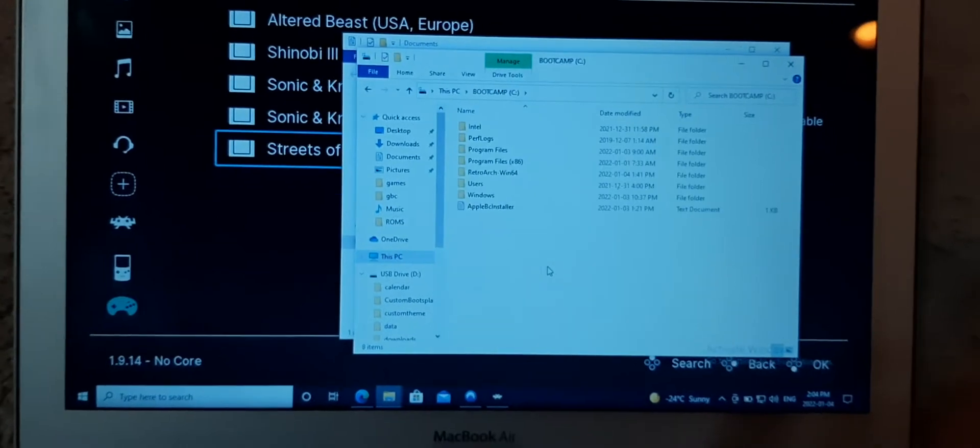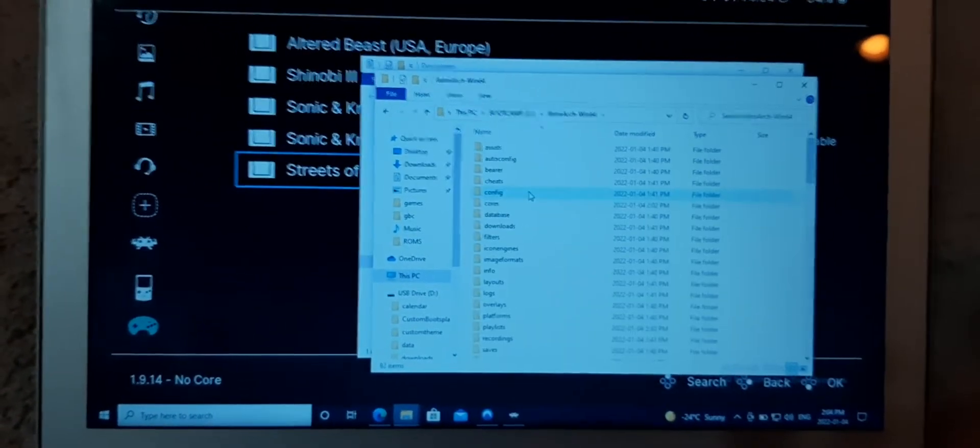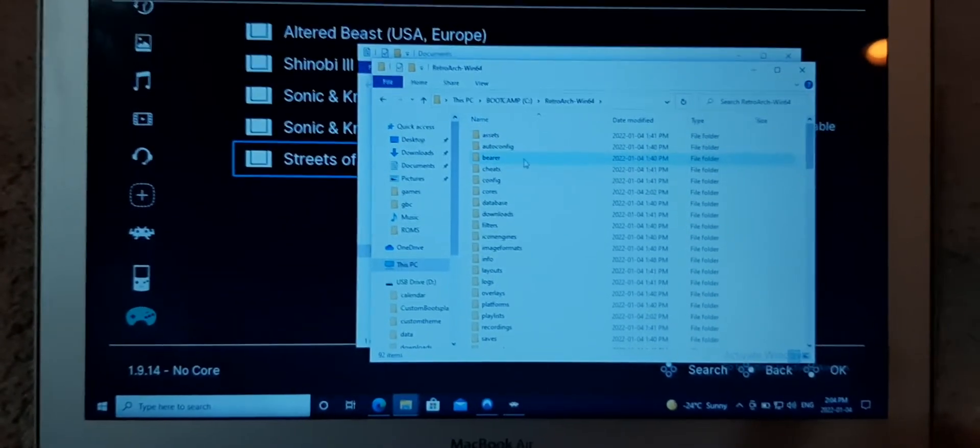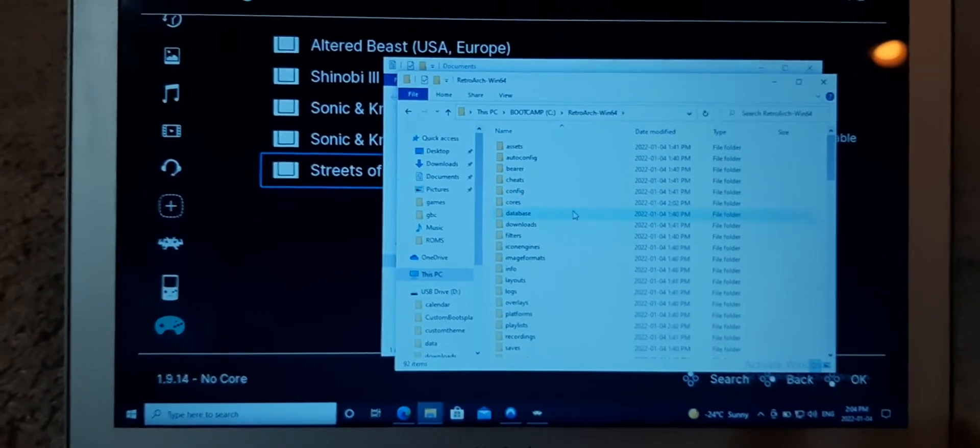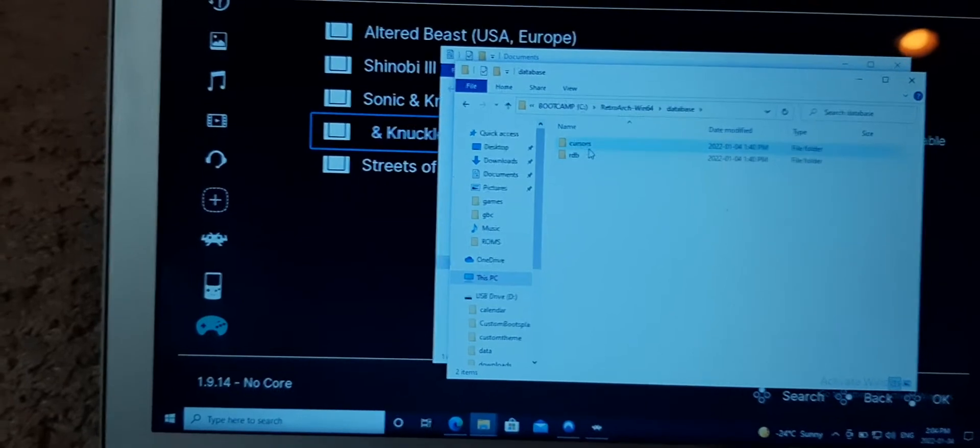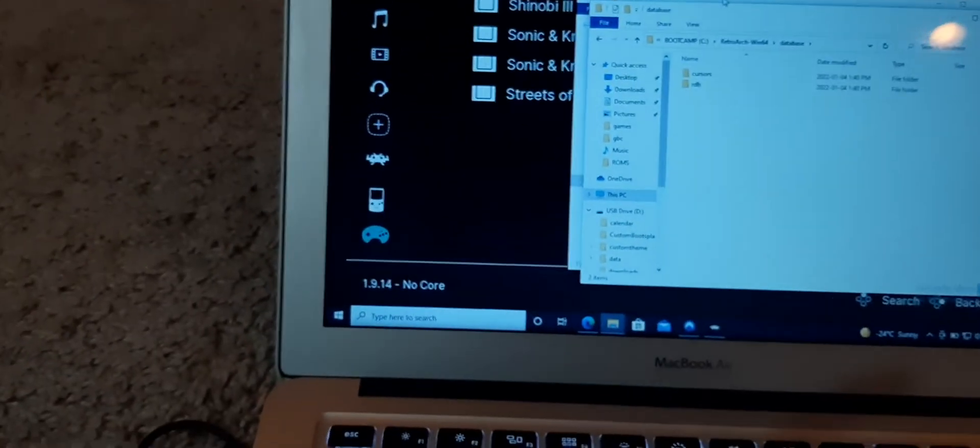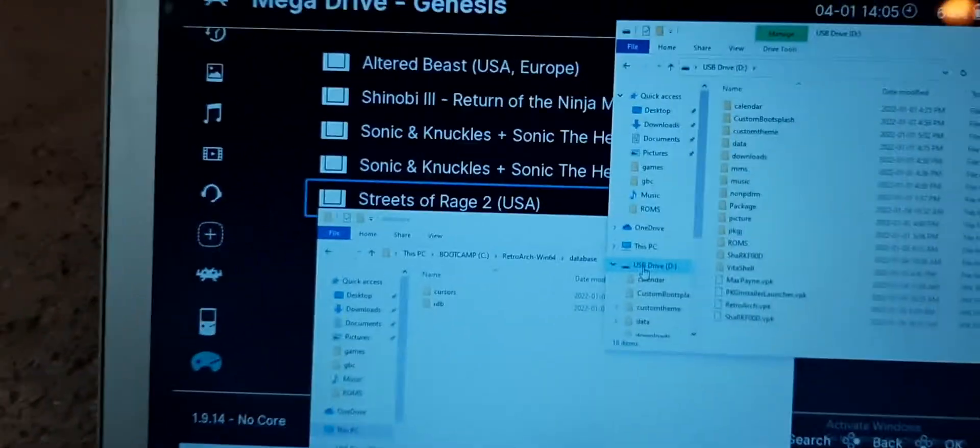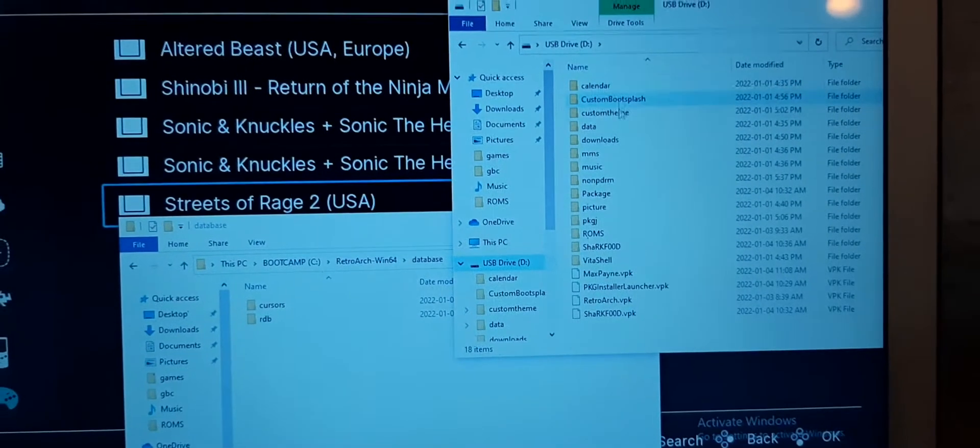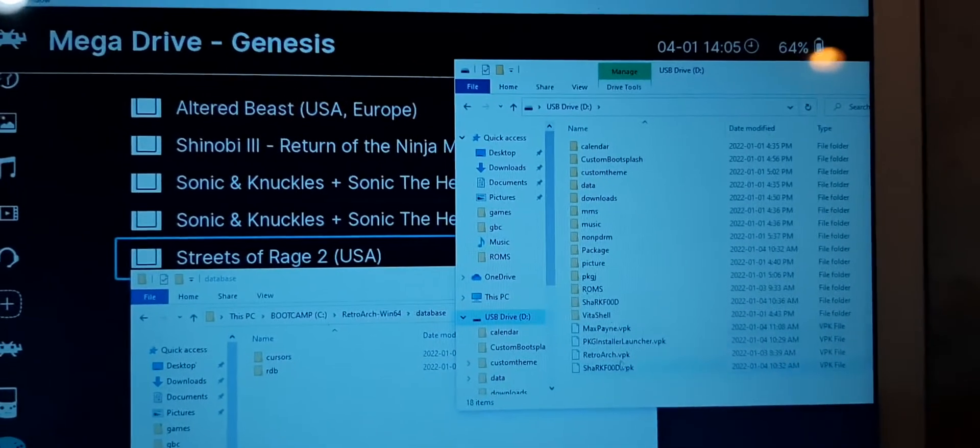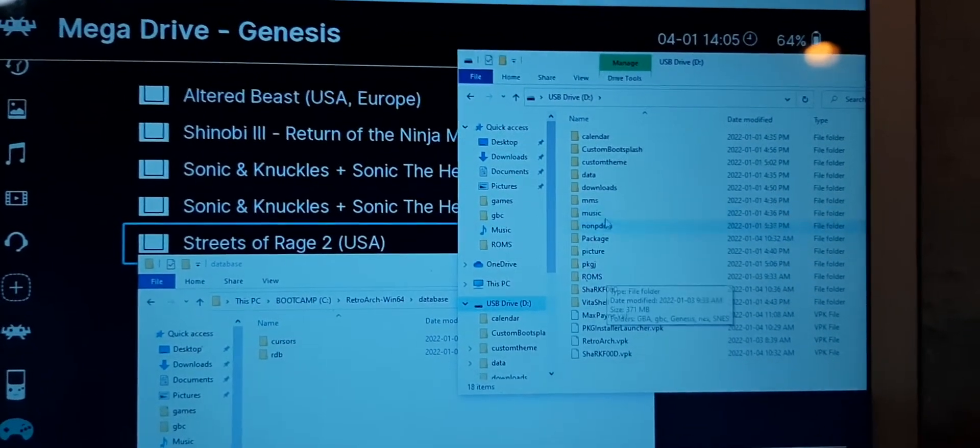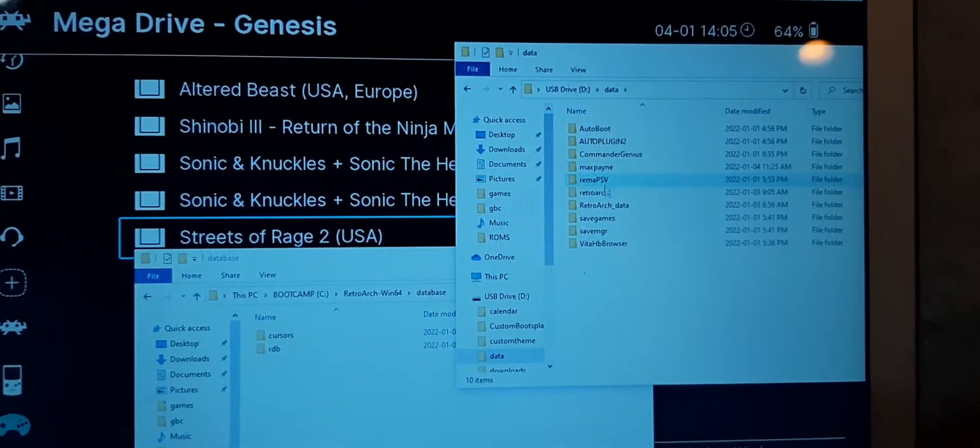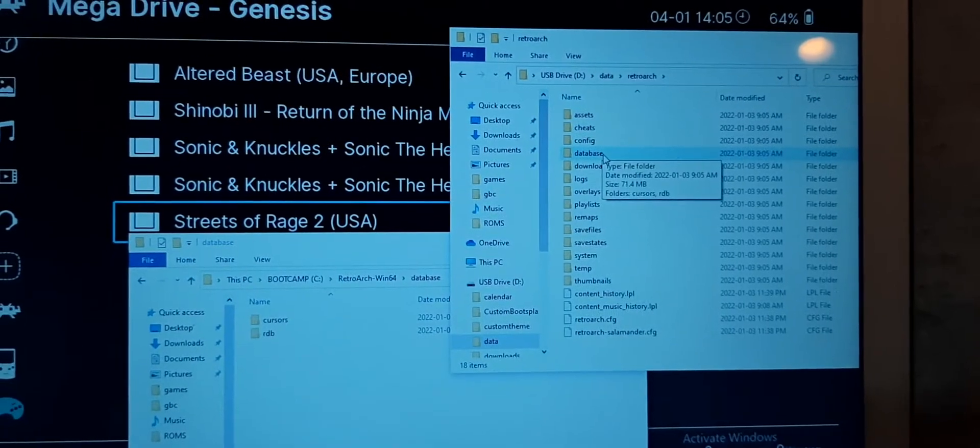So, for me, that's going to be under RetroArch Windows 64, and then Database. You see that? Right inside of RetroArch is a database folder. There's two folders inside of that database folder. What you're going to do is go into Vita Shell, find your root folder on your Vita Shell, wherever you have your stuff installed. It's usually the UXO. And you're going to go to Data, RetroArch. See that? Database folder.